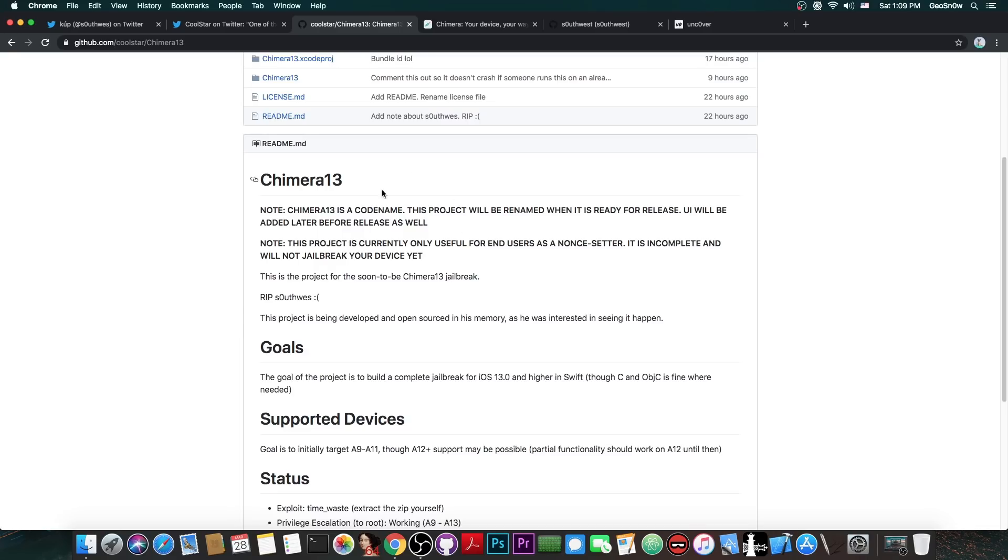However, they say quote note: Chimera 13 is a codename, this project will be renamed when it is ready for a release. UI will be added later before release as well. So basically this is going to be a fully working jailbreak.